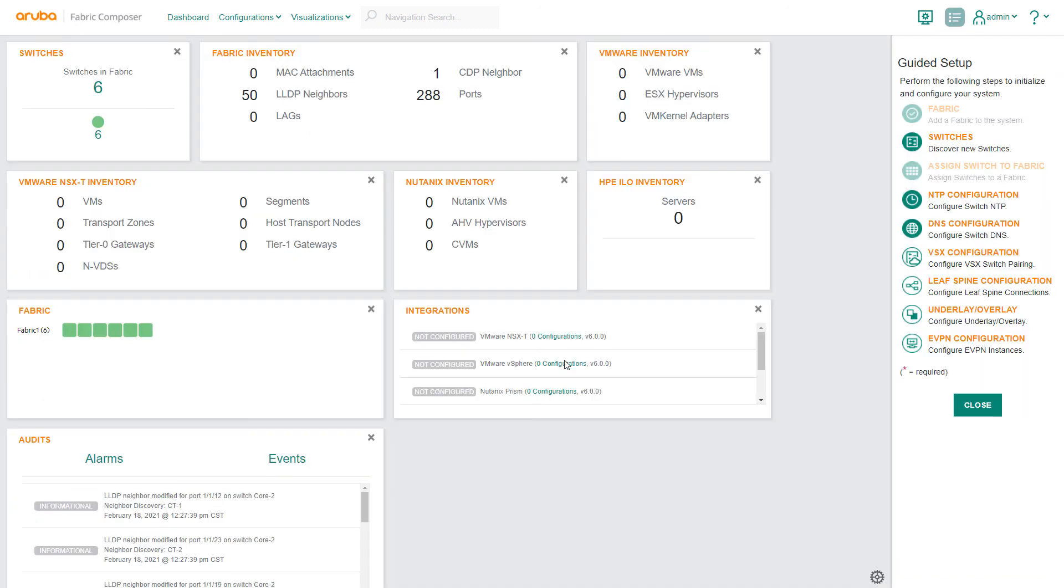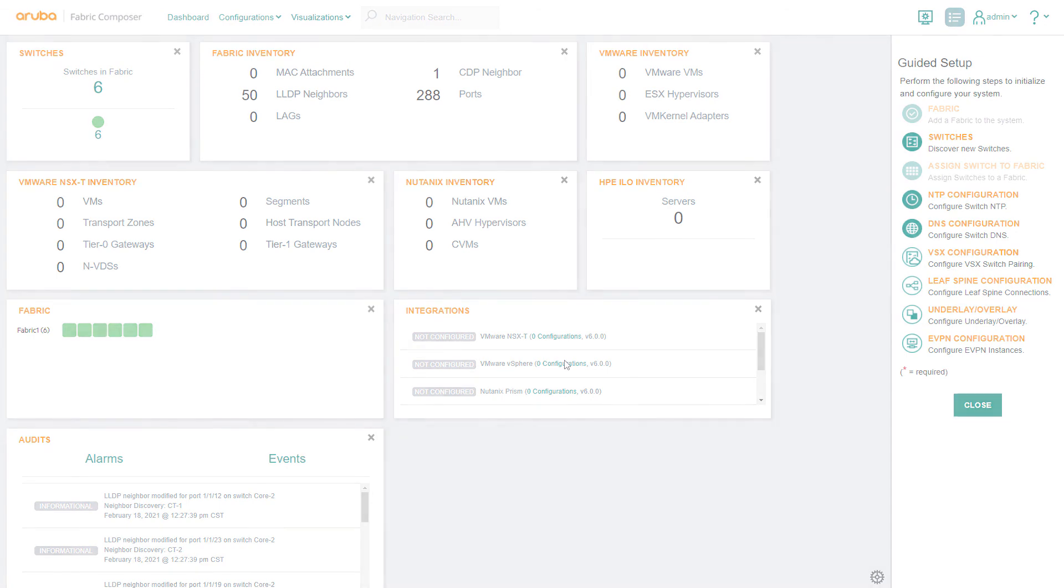Our VSX switch pair is now configured and ready. Aruba Fabric Composer offers a quicker, better way to increase network resiliency for an always available network without adding complexity.